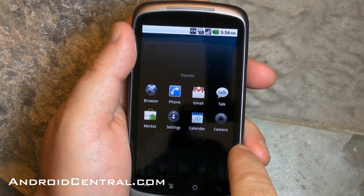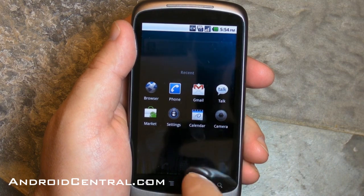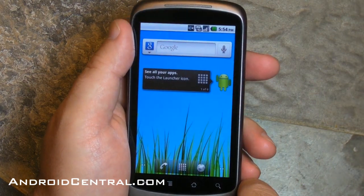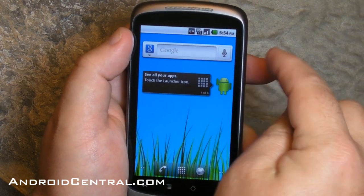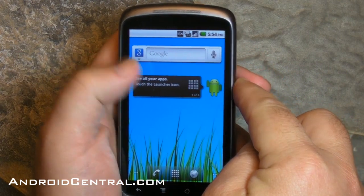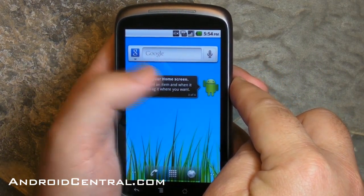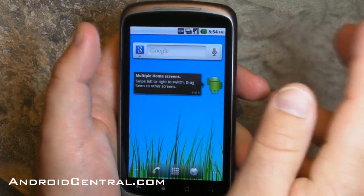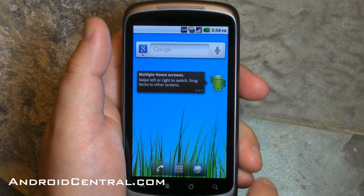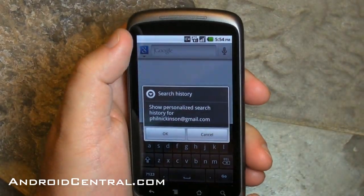When you hold down the home button, you can now go to your eight most recent apps instead of six — or was it four? Regardless, eight is more. You also have a new search widget and a cool little helpful hints widget. You can flip back and forth, though I'm pretty sure we'll all kill those off. Let's take a look at the search real quick.